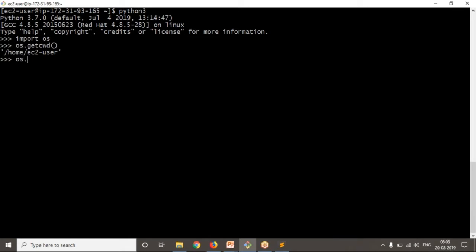Now suppose I want to move or change my current working directory to something — I'm providing some path. It has been executed. Let me check where we are now: getcwd() shows root/EDC. So if you write these three lines, your script is over.